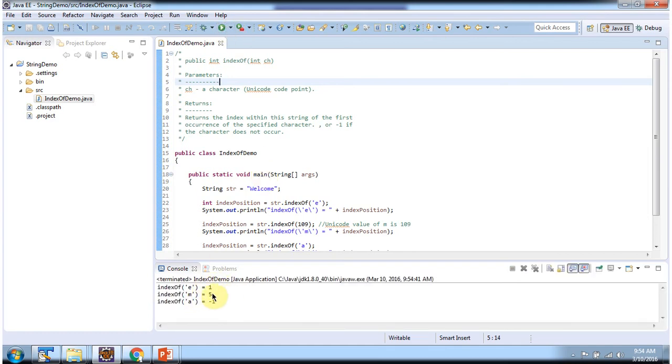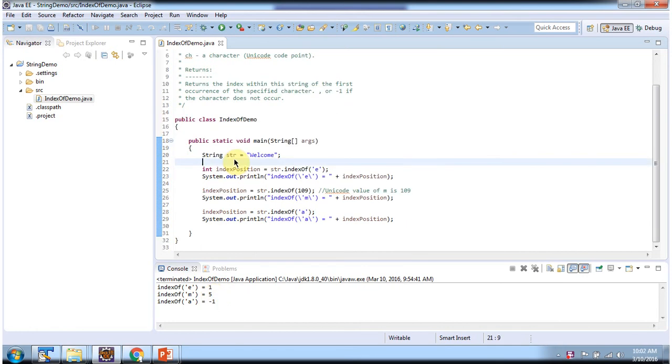Here you can see the output. I have declared the string "welcome". Then I am calling indexOf method of string and passing character e. This method returns index position of e, which is 1.